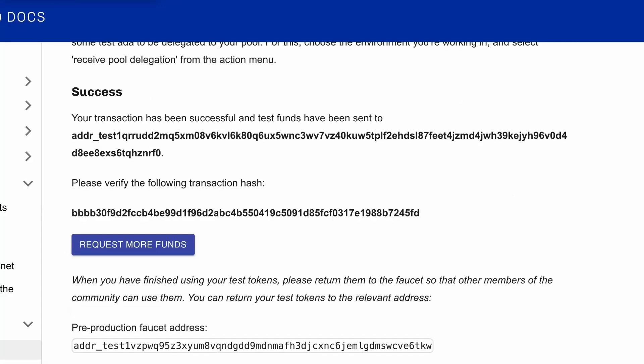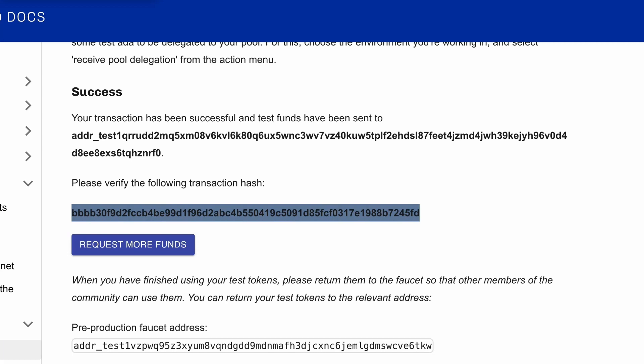As we can see, the transaction was successful. It may take a few seconds to receive the test ADA in your wallet.